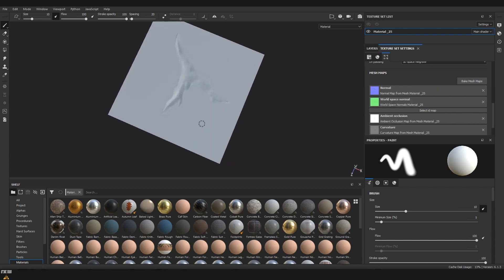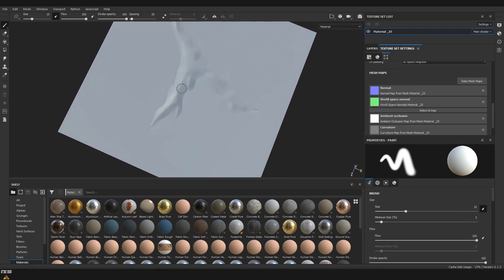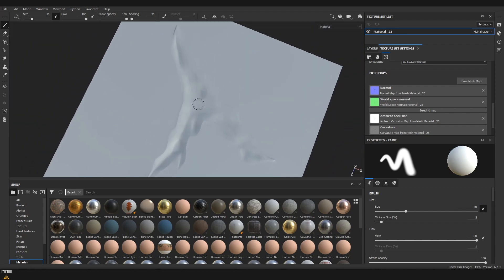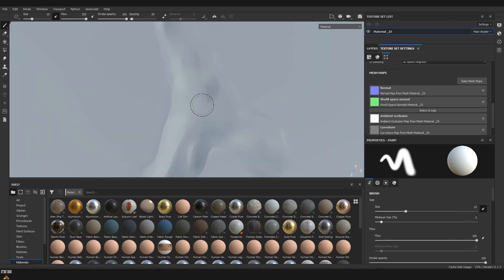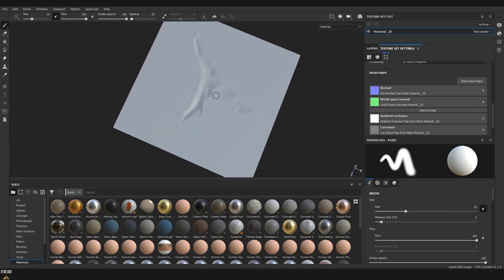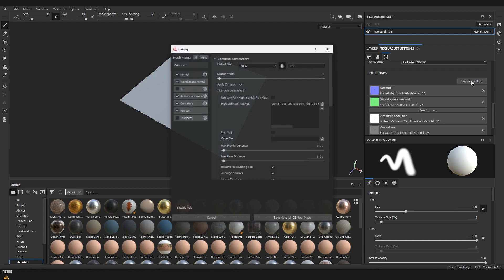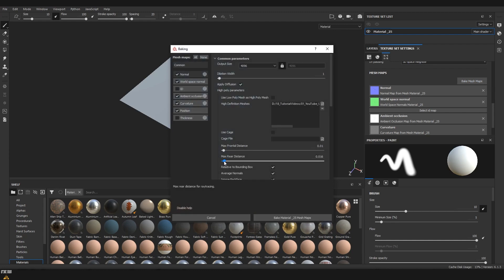Notice that while we were baking there were some parts that didn't take into consideration the information that was provided from the high poly. This is because the distance for the projection was not correct, so I'm going to go one more time into baking options and increase the rear distance.